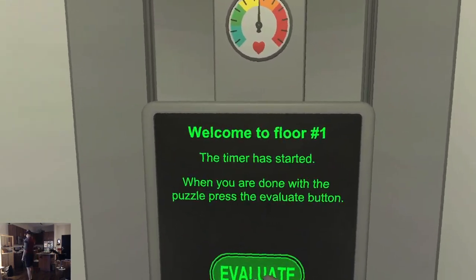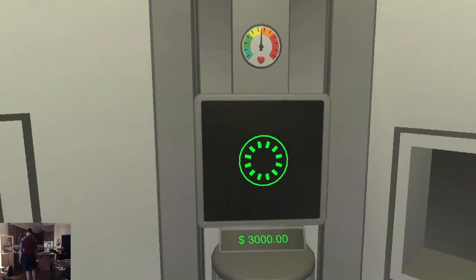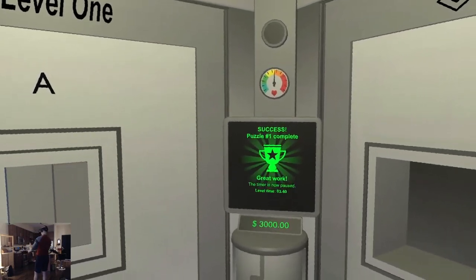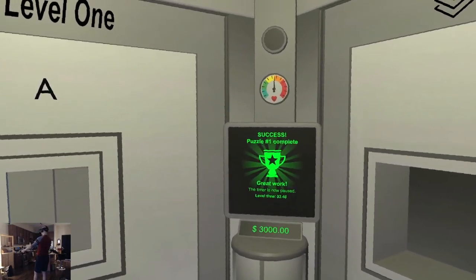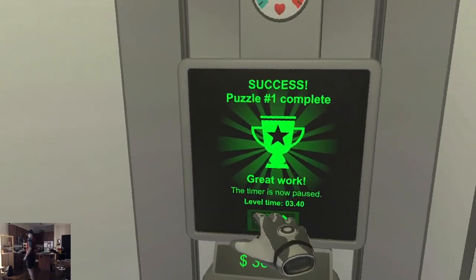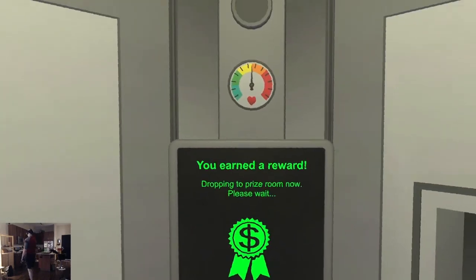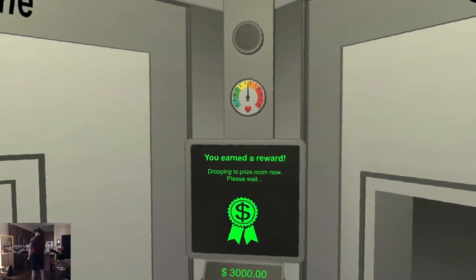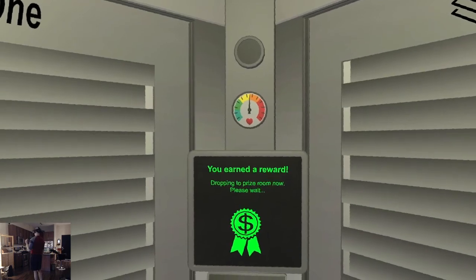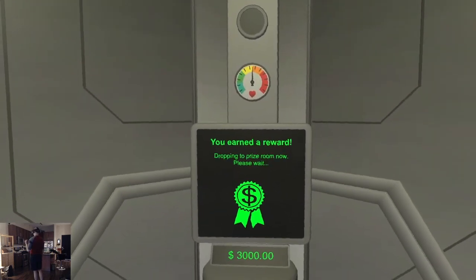Done with the puzzle. Press the evaluate button. Great work — the timer is now paused. Go us! You earned a reward — dropping the prize room now, please wait.